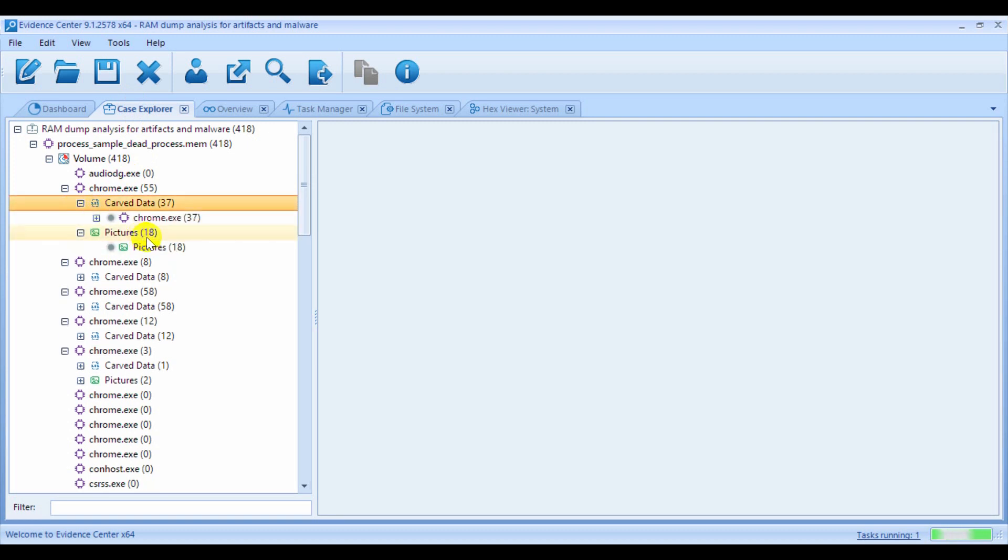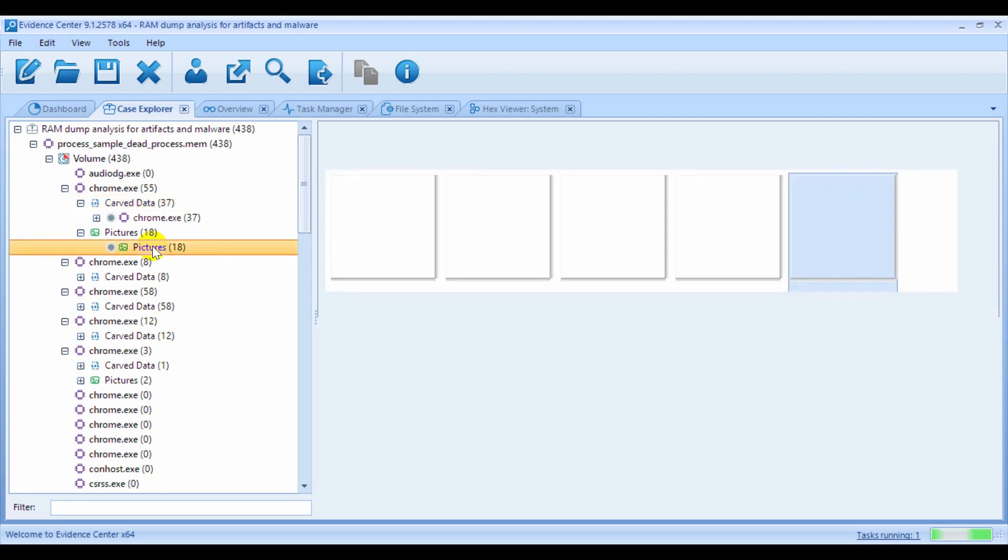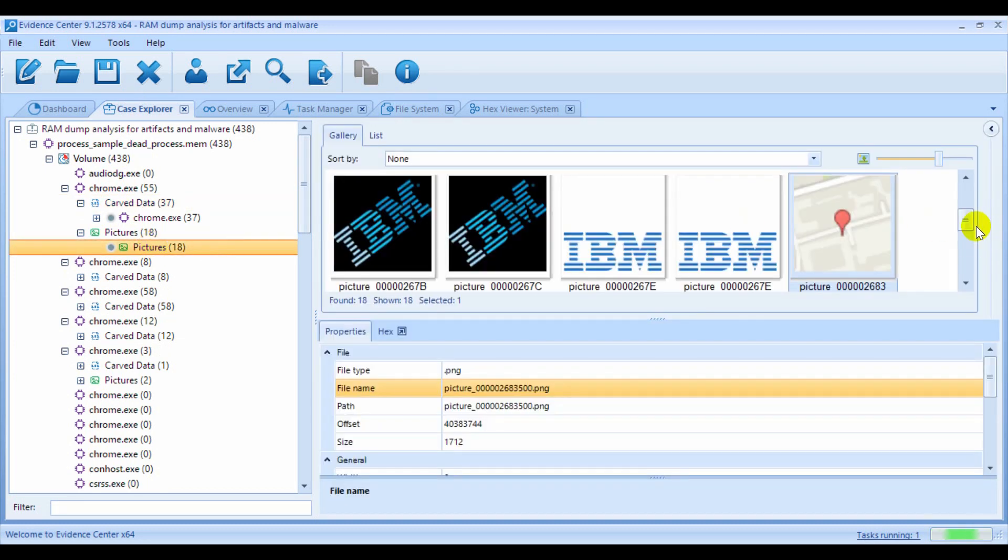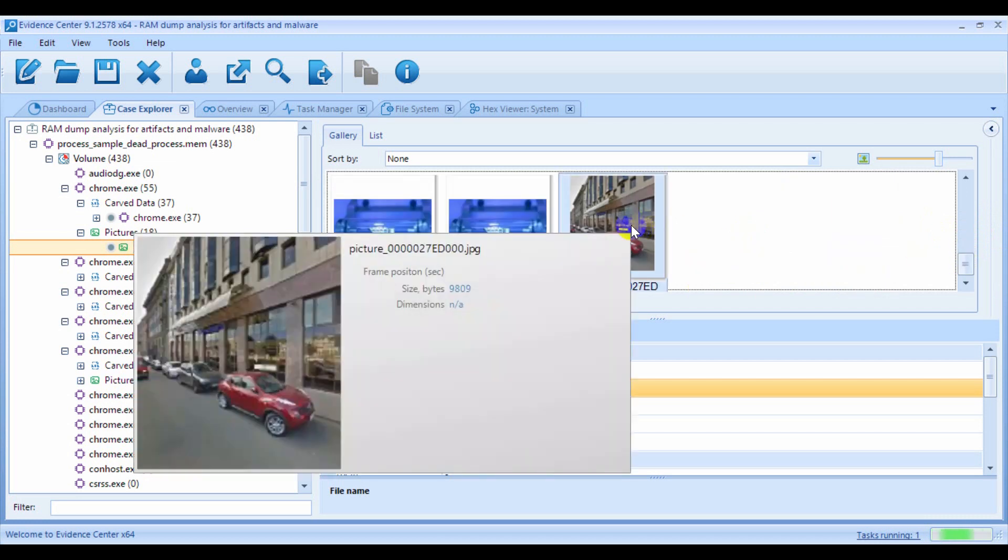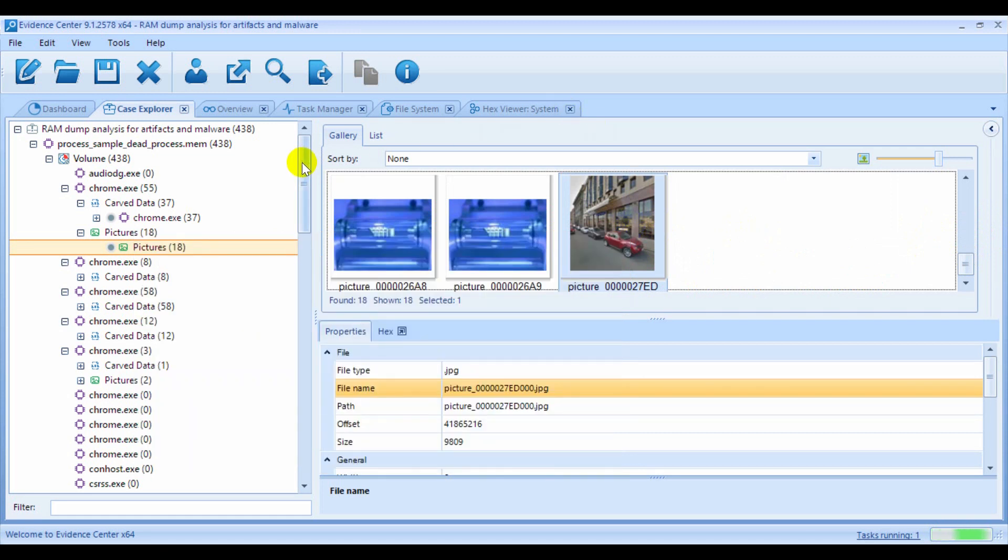Particularly, you can see pictures and links for a Chrome browser process. One of the pictures here looks like it could be from a Google Street View picture. All the artifacts here are grouped by processes.